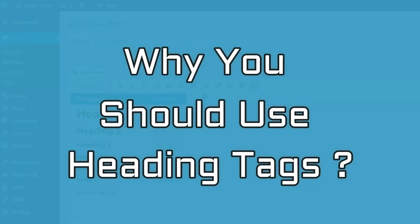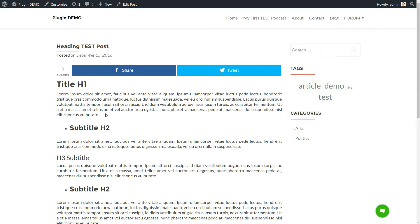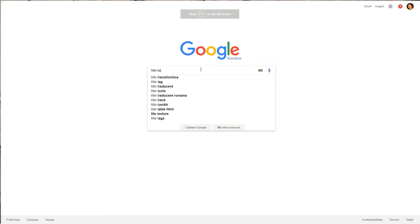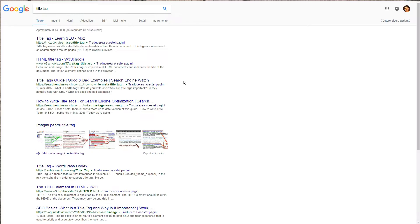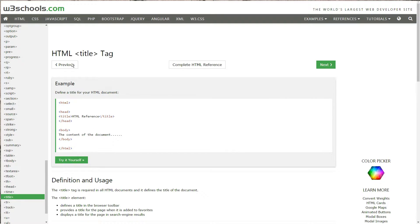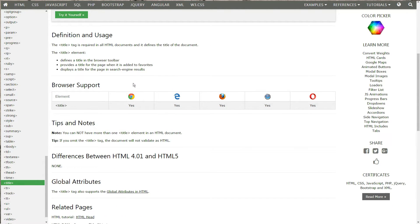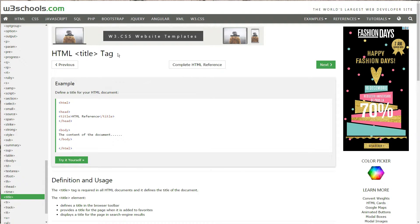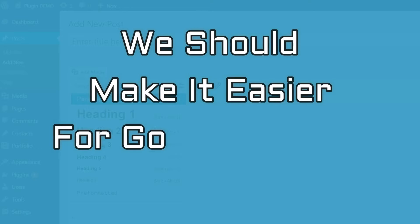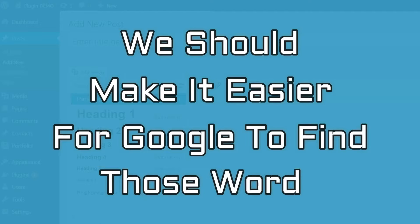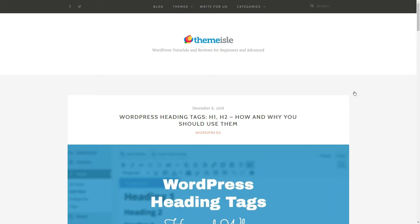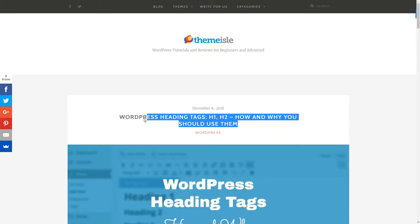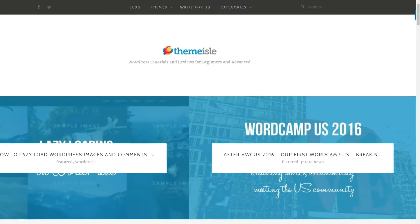Why you should use heading tags? Headings are not just about appearance. They also help search engines to find the page. Google scans your post for content relevant to search words and looks within the heading tags to see what the content is all about. We should make it easier for Google to find those words. A title tag informs both users and search engines what the topic of a particular page is.